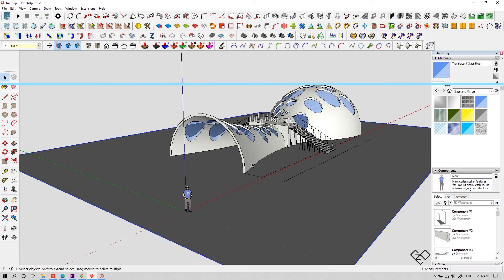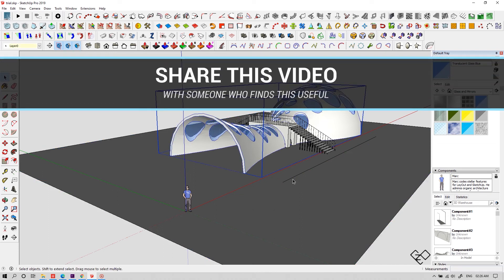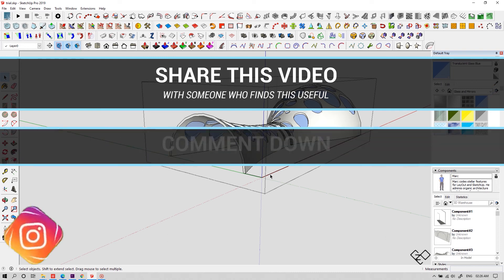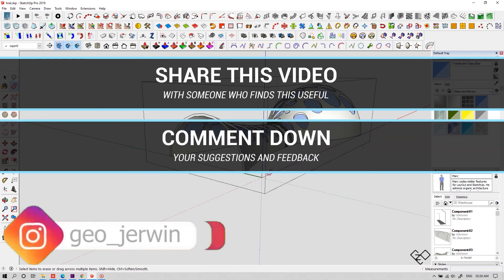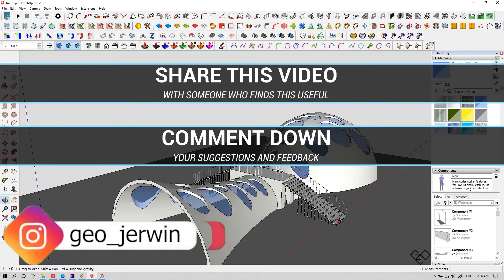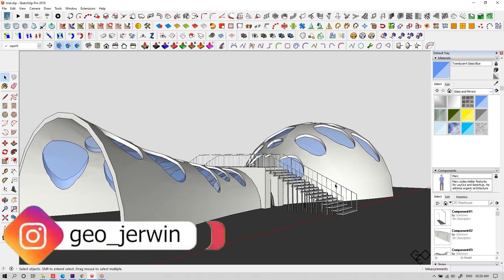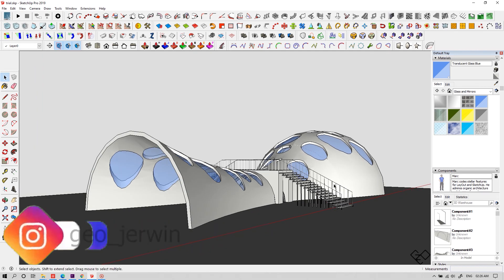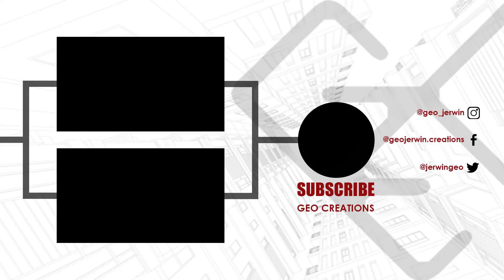And what you need to do is share this video with someone who is getting started with Sketchup. Comment down your suggestion or give a DM on Instagram. Signing out for now. Catch you guys in the next video. See ya!